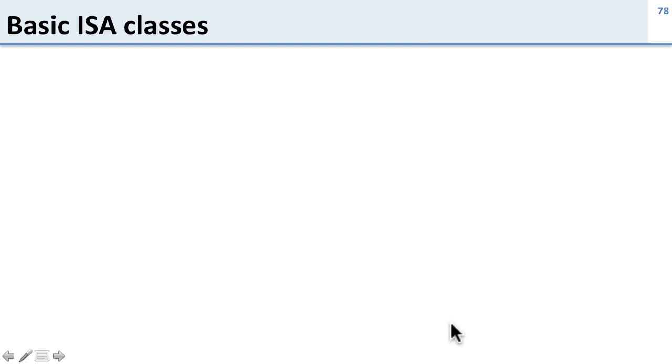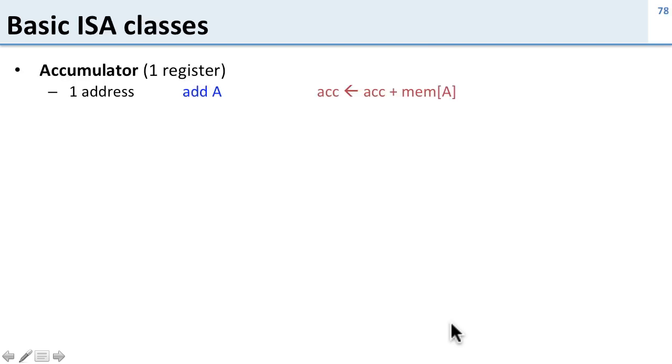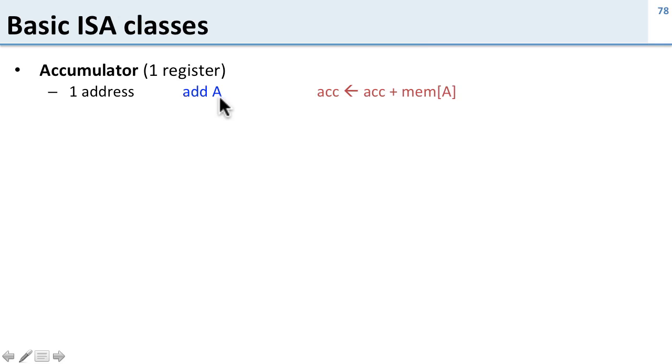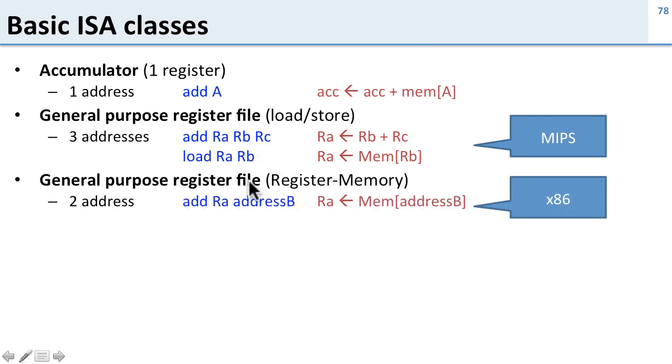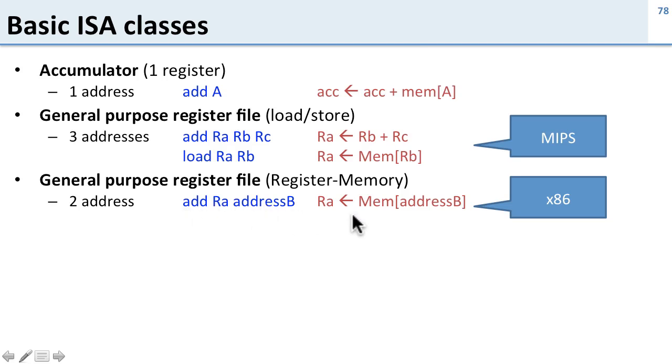Let's talk about basic classes of ISAs. The simplest ISA is an accumulator. You can think of this having one register. You basically have one register, which is your accumulator. And so you say something like add A. And what does add A do? Well, it goes and gets A from memory and adds it to the accumulator. You have general purpose register file. This is what we saw in MIPS here, where you can do three register operations and you can load things from memory. We have general purpose register files like x86, which are register memory. And here you have some more flexibility. So I can say add a particular register to an address. And this instruction will both go get the memory from there and do the addition.